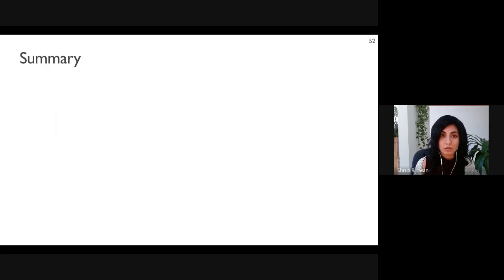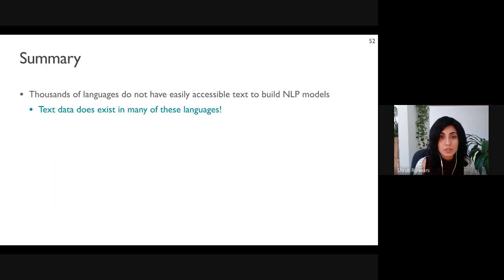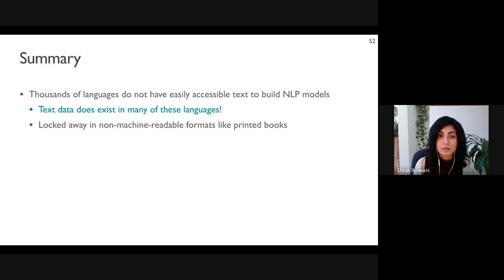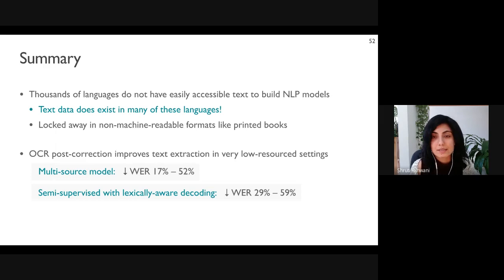To summarize: thousands of languages don't have easily accessible text to build NLP models, but text data does exist in many of these languages locked away in formats that aren't machine readable, like printed books and documents. The supervised multi-source model reduced word error rate by up to 52 percent, and we got further improvements with the lexically-aware semi-supervised technique with reductions up to 59 percent. Automatic post-correction can make manual search and proofreading much easier for downstream users.